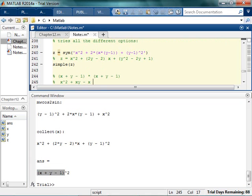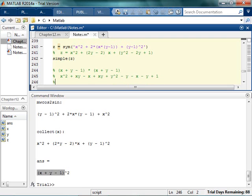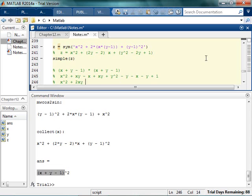And then y times everything: plus xy plus y squared minus y. And then negative 1 times everything: negative x, negative y, and plus 1. Now let me collect all the x's. So x squared, plus all the coefficients of x: that's 2xy, so minus 2x. Plus y squared minus 2y plus 1.